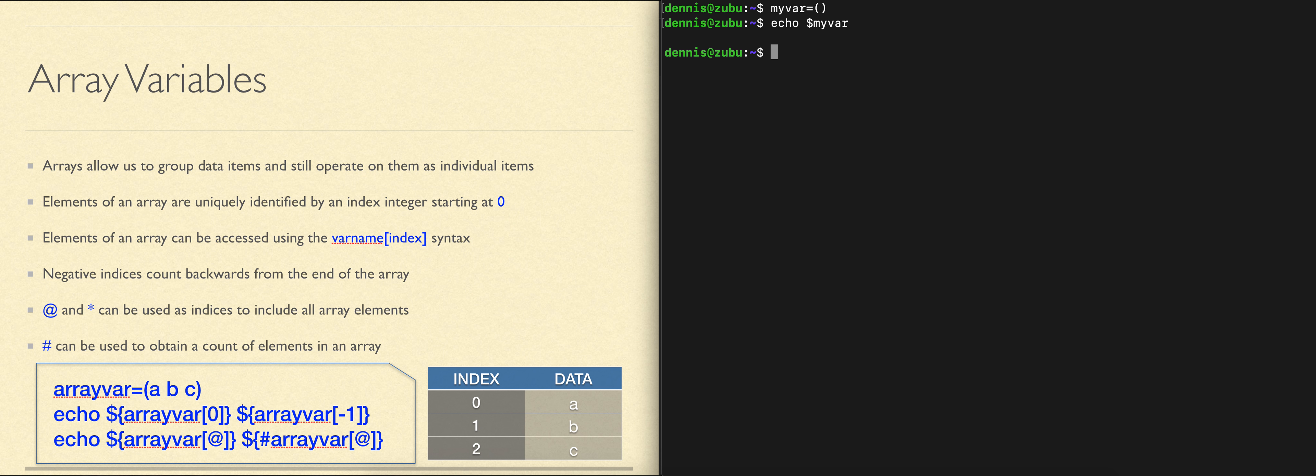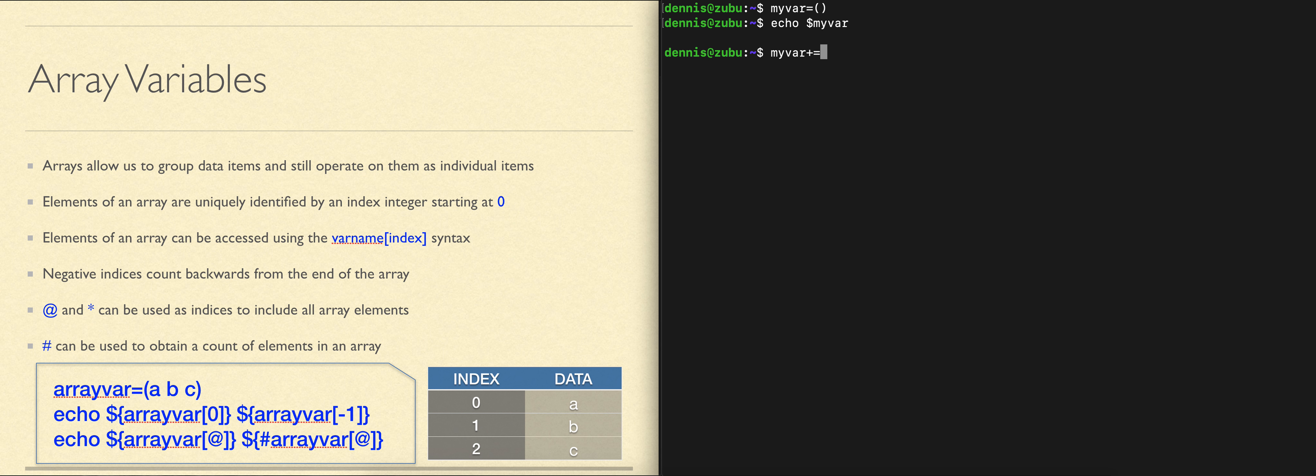To add something to the array is very simple. We can do the array name plus equals to add an element. If we're adding an element, we need to put it in parentheses so it knows that we're adding an array element.